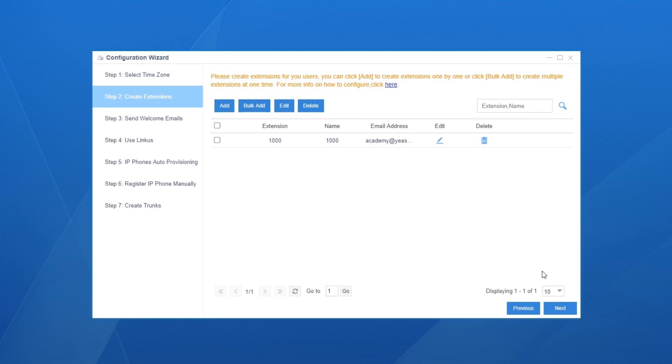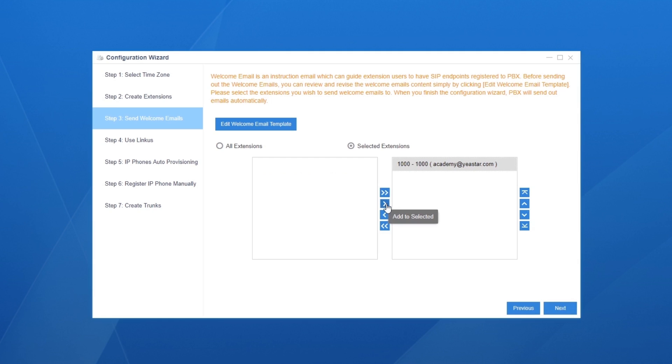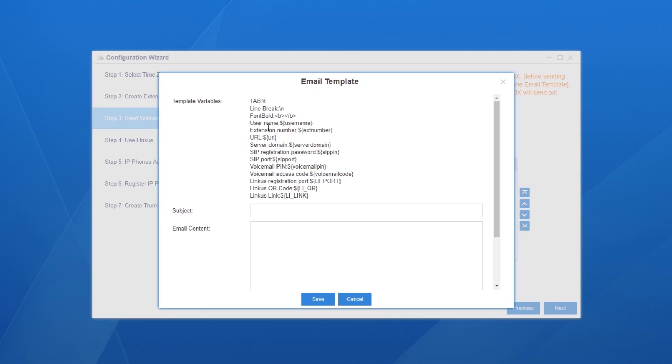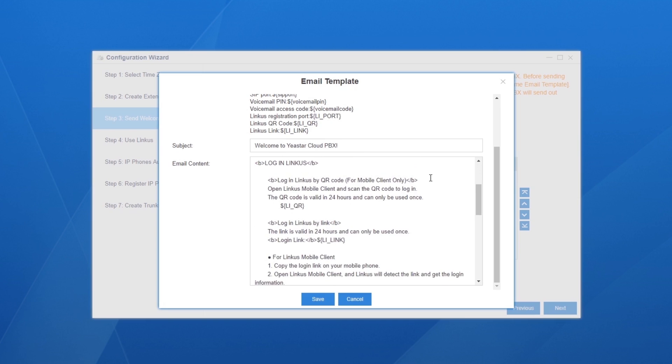If you want to use Linkus, click on next and send welcome emails to all extension users. Linkus login QR code and the link will be involved in the email. Click here to modify email subject and context.